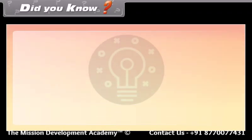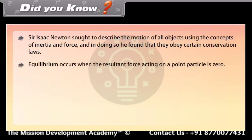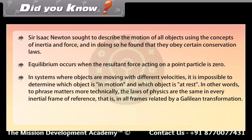Did you know? Sir Isaac Newton sought to describe the motion of all objects using the concepts of inertia and force, and in doing so he found that they obey certain conservation laws. Equilibrium occurs when the resultant force acting on a point particle is zero. In systems where objects are moving with different velocities, it is impossible to determine which object is in motion and which is at rest — the laws of physics are the same in every inertial frame of reference, that is, in all frames related by a Galilean transformation.